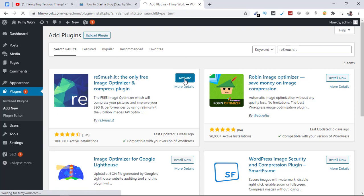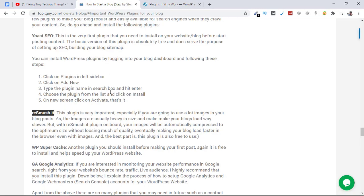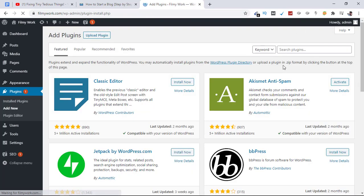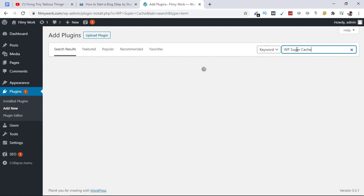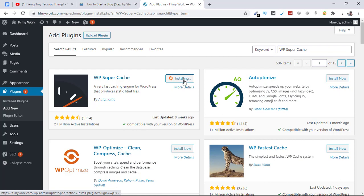This one has also been activated. Now the third plugin is WP Super Cache to make your website faster. Let's click on Add New once again and search here. This is the plugin - it has 2+ million active installations as you can see. Click on Install Now.